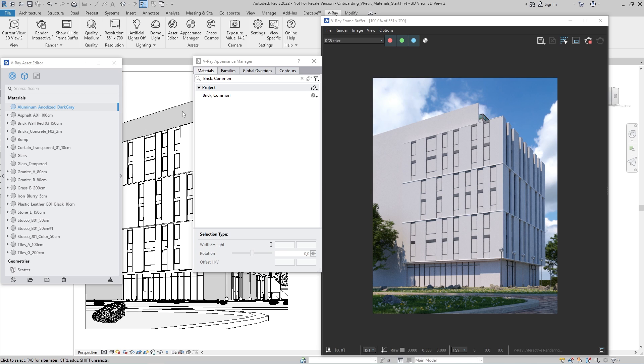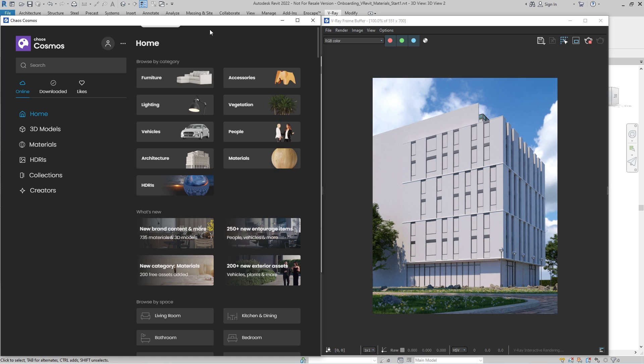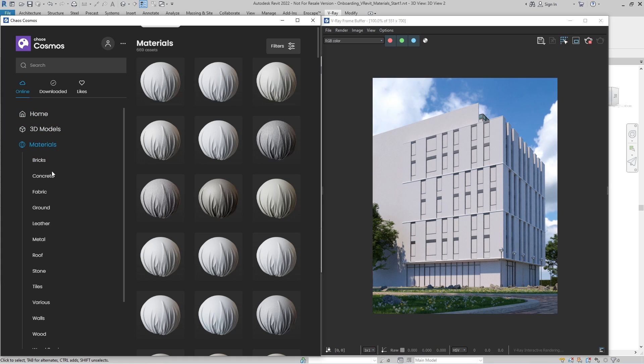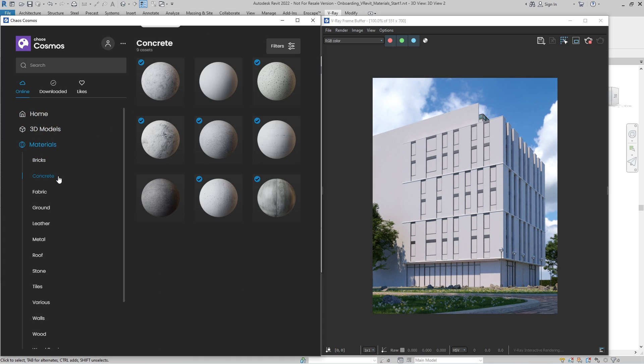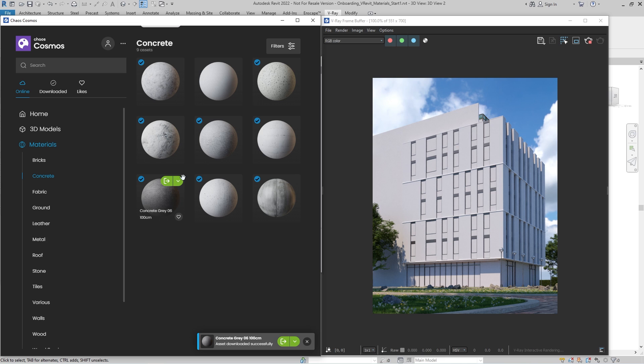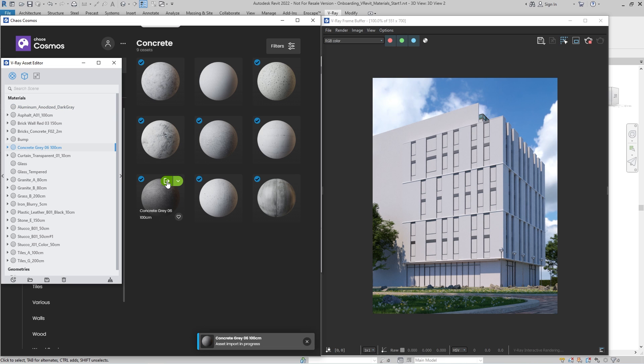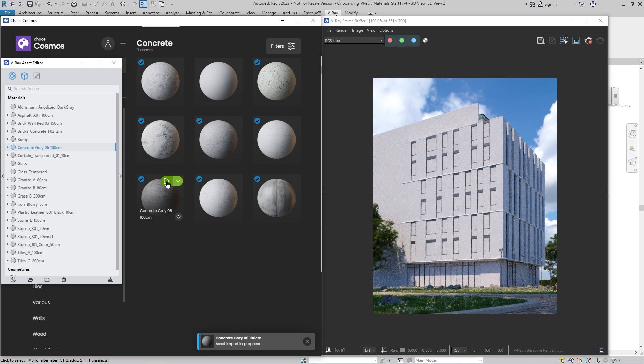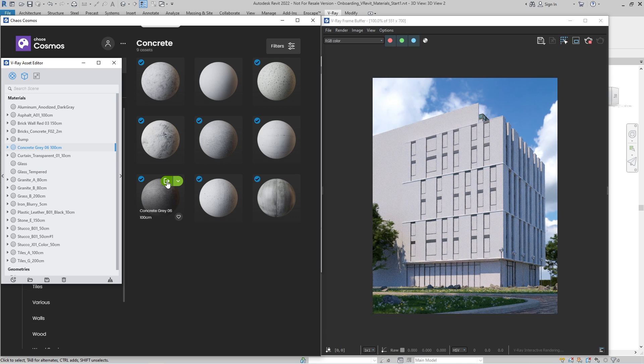We are now ready to associate our Revit material with a V-Ray material. While V-Ray materials could be created from scratch using the Asset Editor's Toolkit, it's quicker and easier to use ready-to-render materials from the Chaos Cosmos library. Open the Cosmos browser and navigate to the Materials category. Choose a material you like, click Download, and once the download is complete, click Import. The V-Ray Asset Editor opens up automatically, and the imported material is displayed in the Material Category Outliner.